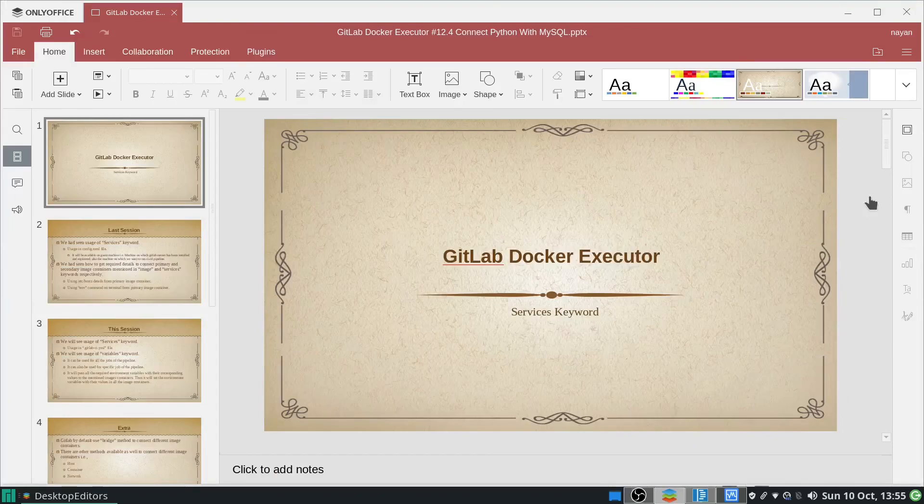Hello everyone. In today's session we will see GitLab Docker executor, and within that we will see how to connect a Python primary image container with a MySQL service image container. We will extend our last session of GitLab Docker executor using the services keyword, and once the connection has been done, how we can create tables and store data into that particular table.